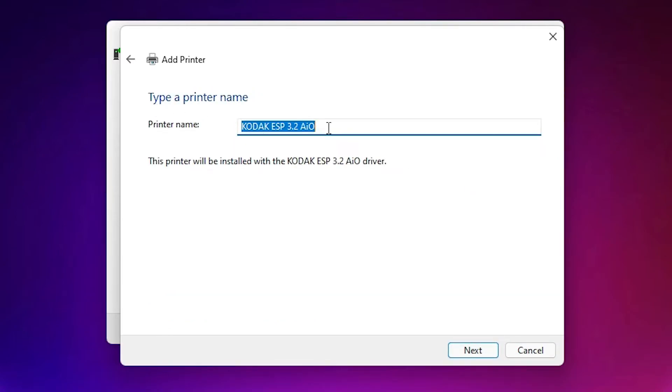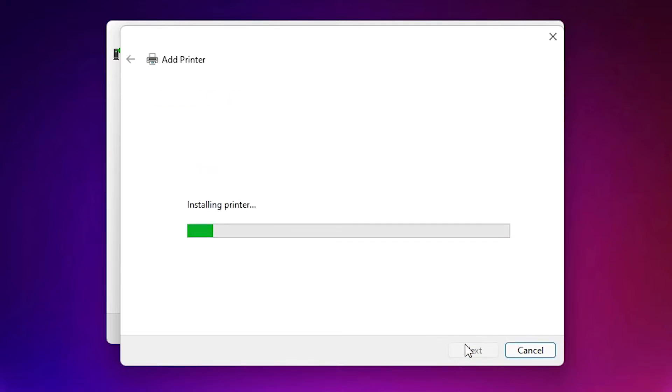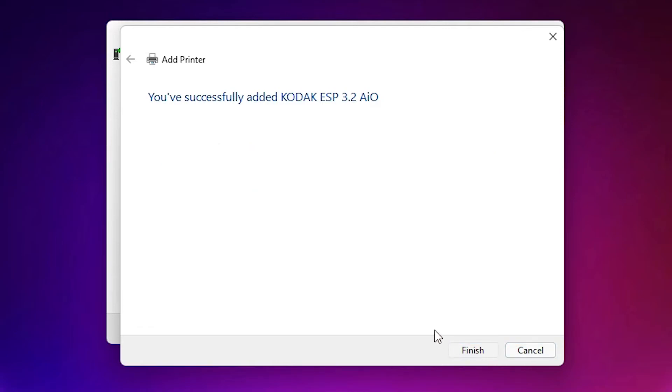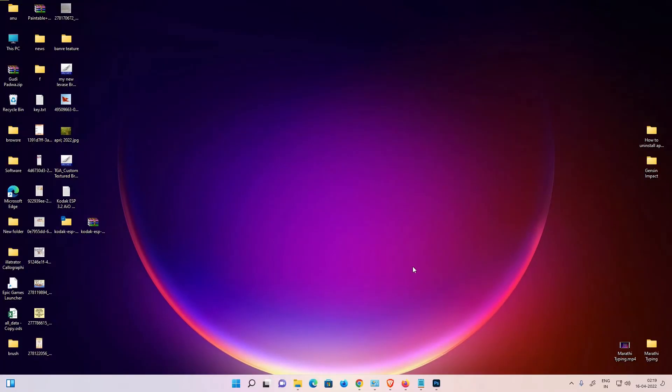Here is our printer name. Now just click on Next, click on Yes. Now it is installing our printer. If you want to print a test page, then click on print test page and just click on Finish.